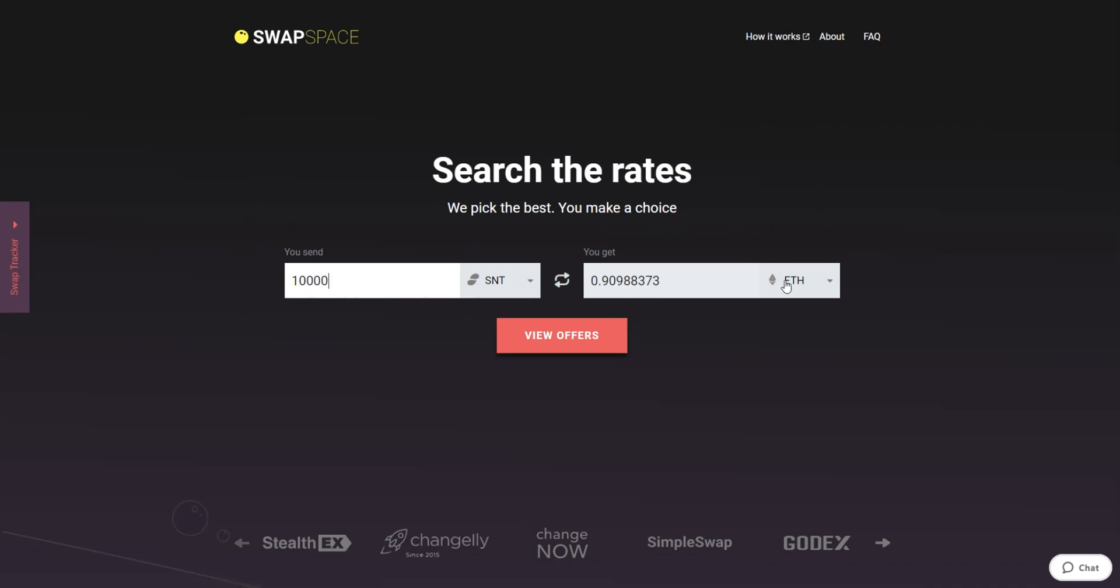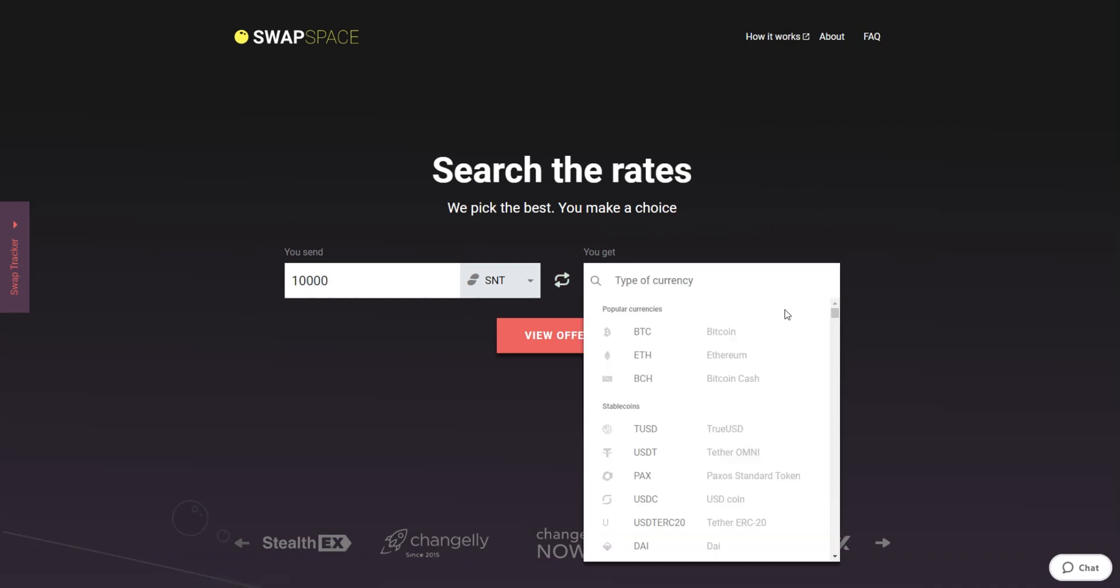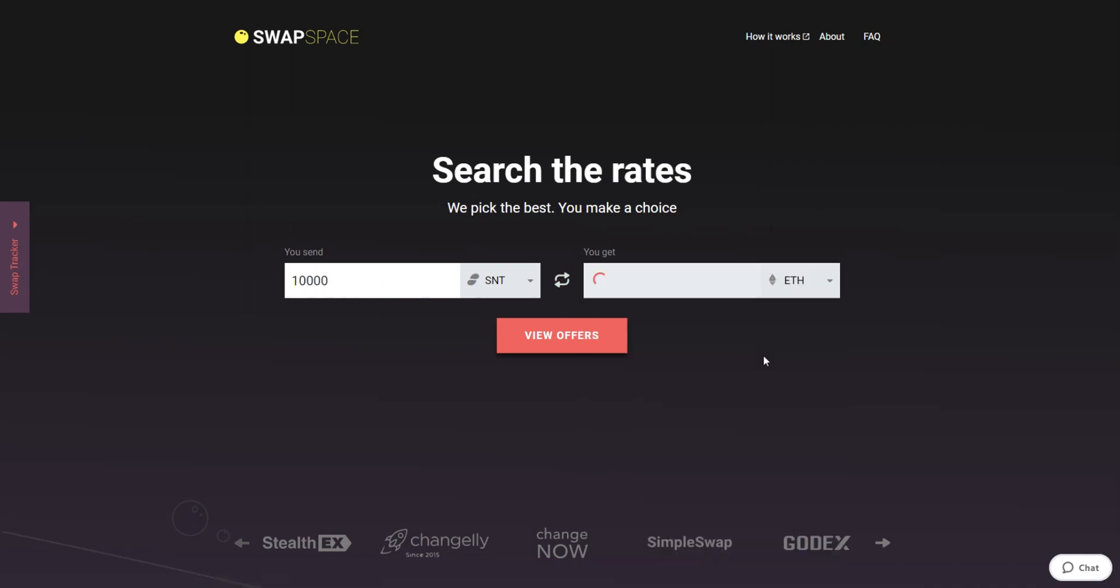Now, select Ether in the get section. You can also use the search bar. You will instantly see the approximate amount of ETH you will receive. Be sure that you are not sending an amount less than the minimum, because there is a minimum amount for every exchange.